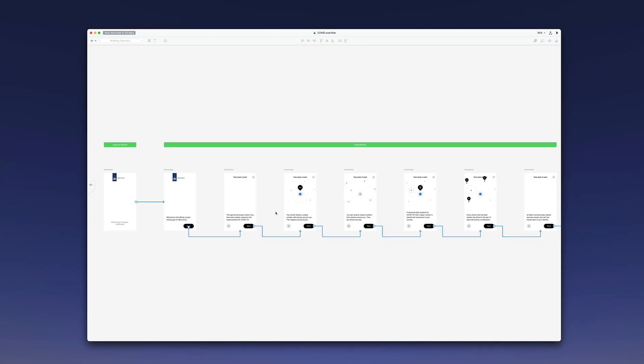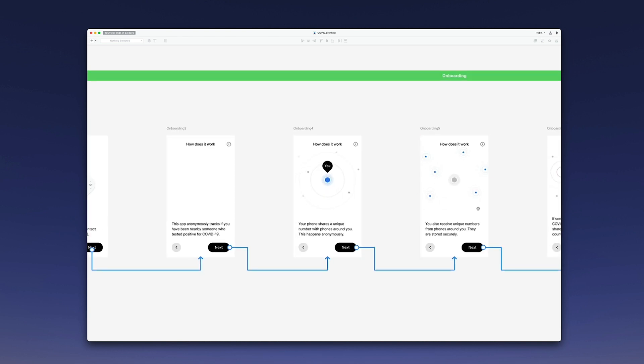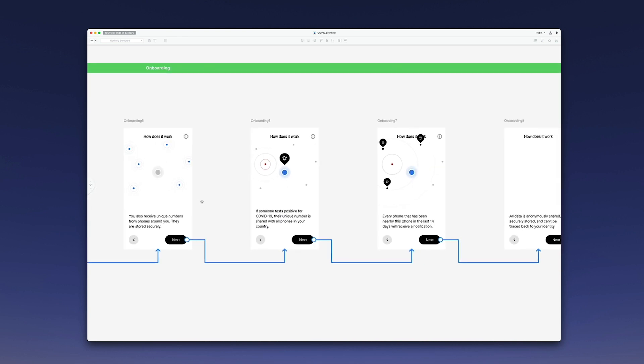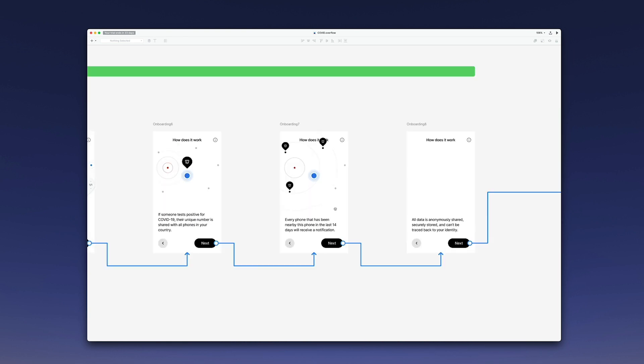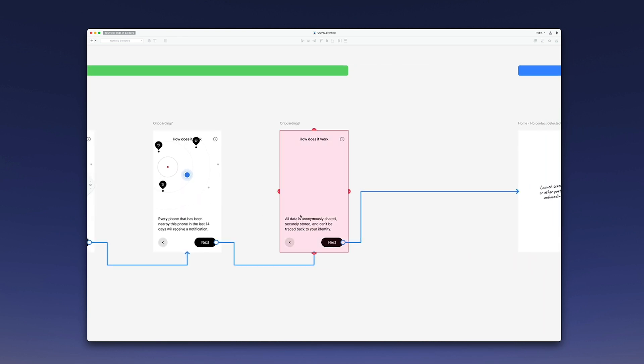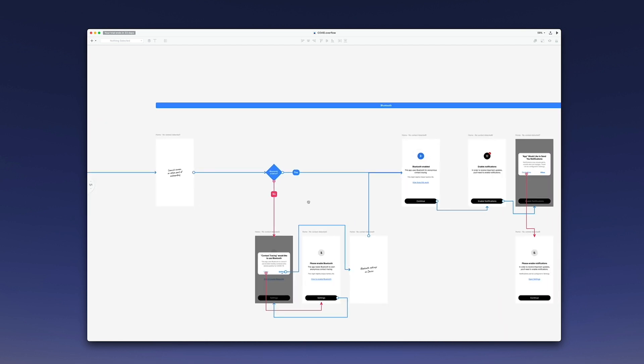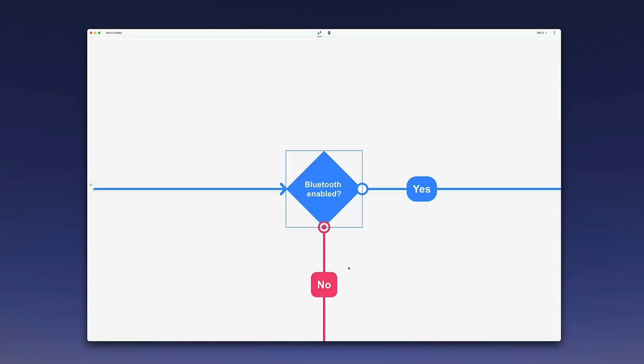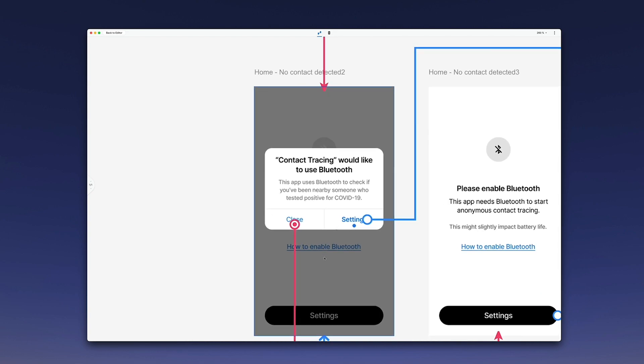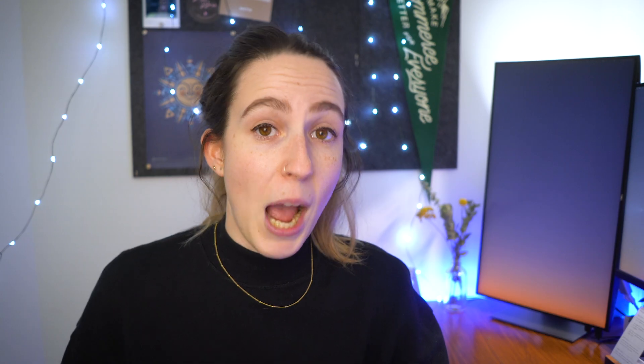You can see that I can present this flow pretty seamlessly. I can interact with it like a prototype, and I can edit this flow easily by just reorganizing screens, adding new flow arrow connectors, and more. I'm a Mac user, so I've done all of this on Mac, but Overflow works for Windows just as well.